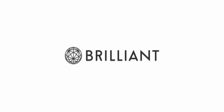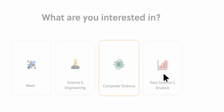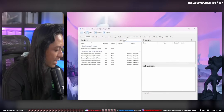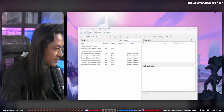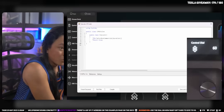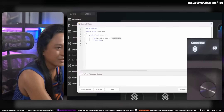Shout out to the sponsor of today's video, Brilliant. Brilliant is an online learning platform that specializes in math, science, and computer science. There's a lot of you that are interested in tech, and even though using StreamerBot doesn't require any programming knowledge whatsoever, learning even just the basics of coding can really help you elevate what you can do with your stream.